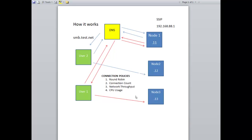The first thing you want to be aware of when you configure Smart Connect Zones is that you will need an SSIP — a Smart Connect Service IP. This IP address is always within the subnet you're working with, but it is never assigned to any node in the subnet. In our case, our SSIP will be 192.168.88.1, and this will be the IP address used to resolve the host names we are going to assign to the cluster.